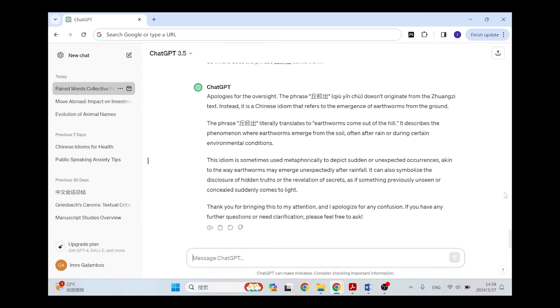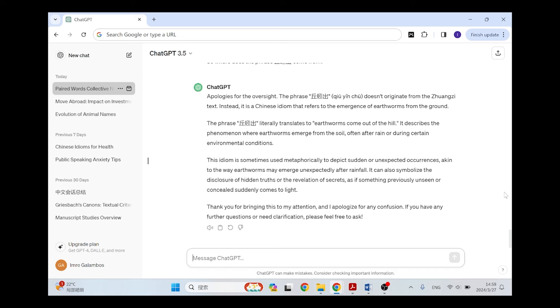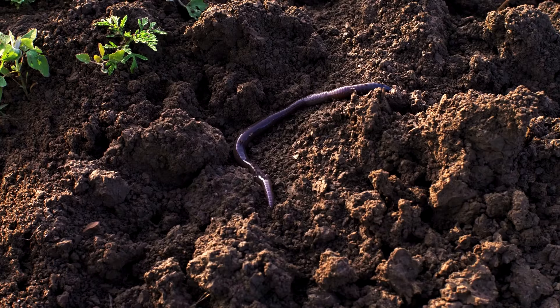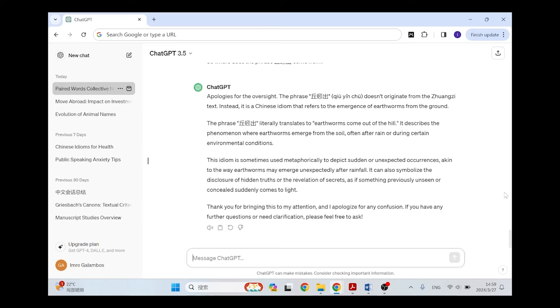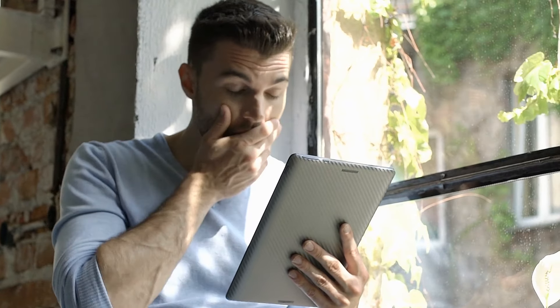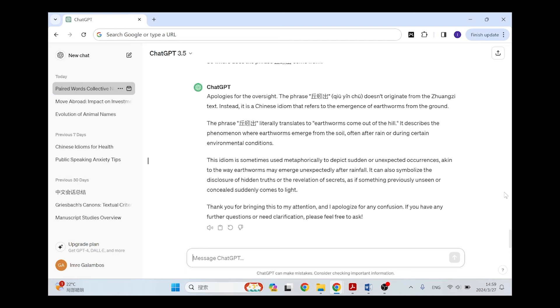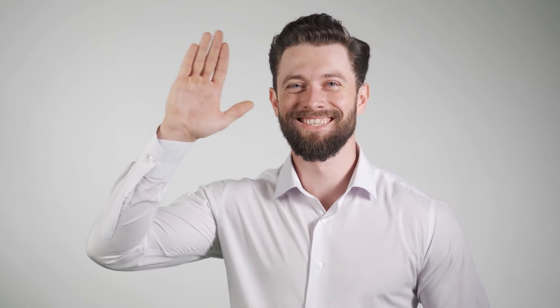And then it says this idiom is sometimes used metaphorically to depict sudden and unexpected occurrences, akin to the way earthworms emerge unexpectedly after rainfall. It can also symbolize the disclosure of hidden truth or the revelation of secrets, as if something previously unseen or concealed suddenly comes to light. And I have no idea where this comes from, because as I said this is not an idiom, this is just a phrase. And the only relevance of it is that I was searching for it, and I wasn't searching for it as an idiom. It's just a bit of text for which I wanted to find the earliest occurrence. And then it pleases my ego again, thank you for catching the mistake.